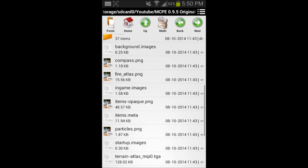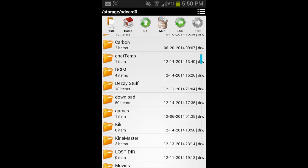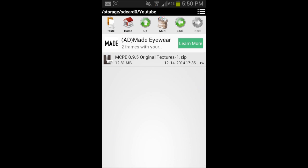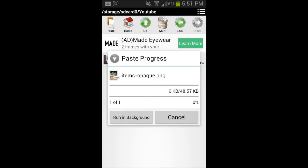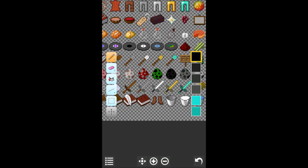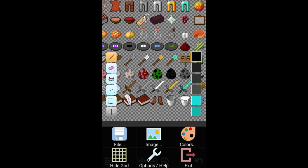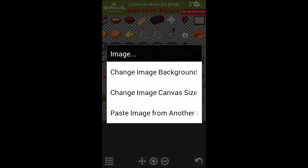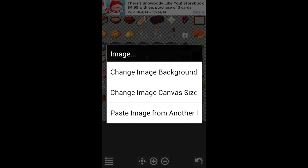I'll show you a bit of texturing for episode two. Basically, you want to copy whatever file you're going to mess with — I'm going to copy the item_opaque. Hit the home button, scroll down to the folder where you saved the textures, and just paste it in there. Then open up iSo Pics and something may pop up — don't worry about it if it does.